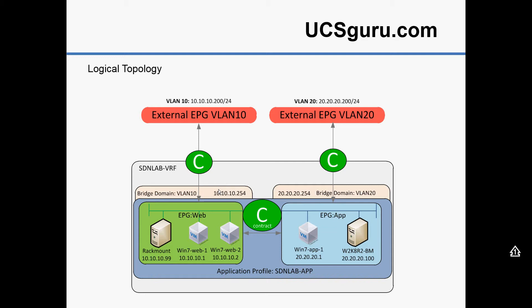So the main difference being is, remembering our ACI 101, elements within an EPG by default can talk requiring no contract. You can turn that off, but by default they will talk without a contract.